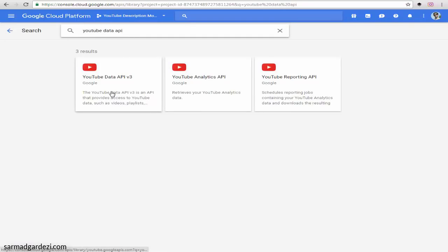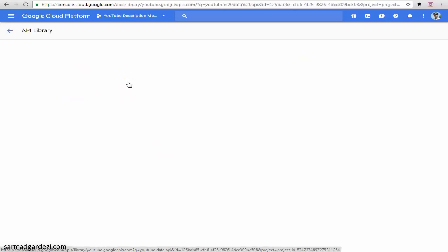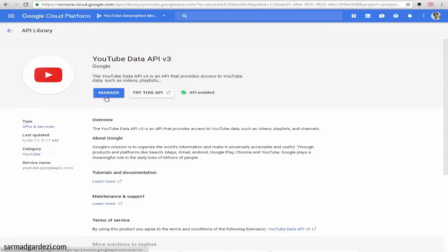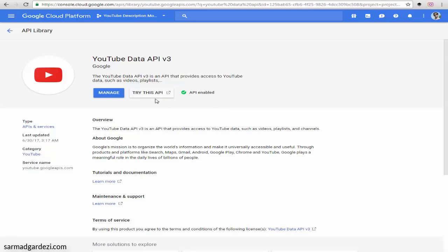Here you will get the YouTube Data API option. Press on it and you will see an enable button. My APIs are already enabled, but if you see the enable option, just press on it and your APIs will be working.